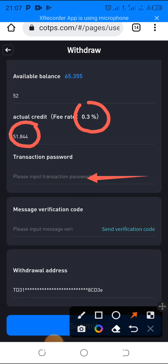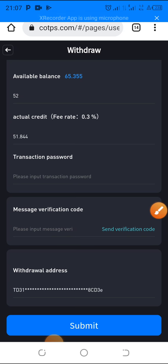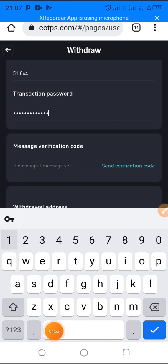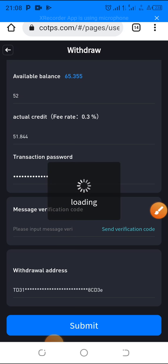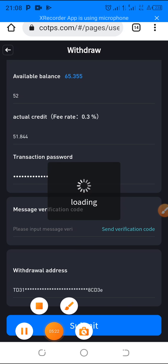Now you type in your transaction password — keep this somewhere secret. I'll pause and type mine in for security. I've entered my transaction password. The next step is to click 'Send Verification Code' — they will send a code to the phone number associated with your COTPS account, just to confirm it's really you making the withdrawal. Tap 'Send Verification Code' and wait for it to arrive.